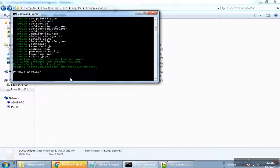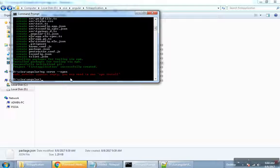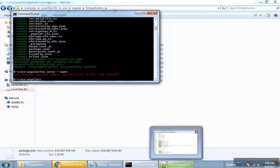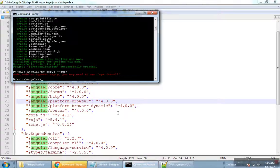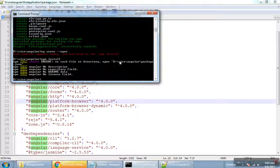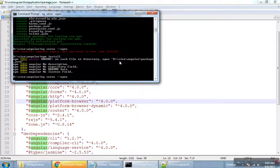The first application is ready. We will start with ng serve --open. We will start with the command and the application will open in the browser. Install npm install. The command is executed. Add ng serve --open.